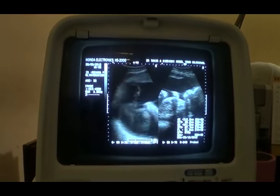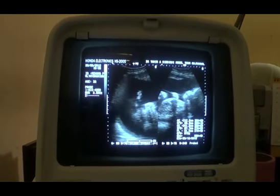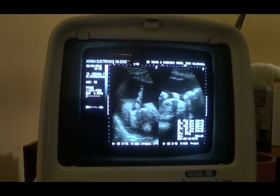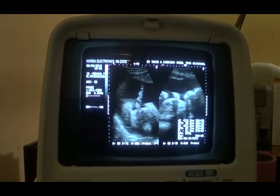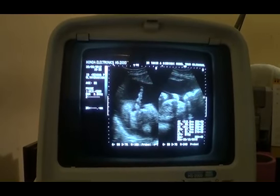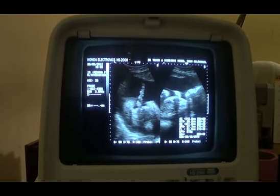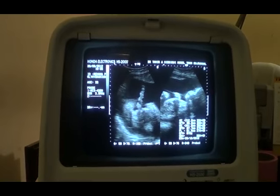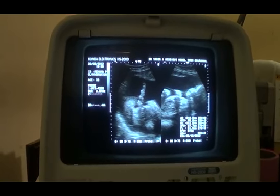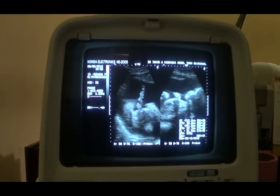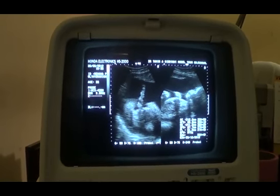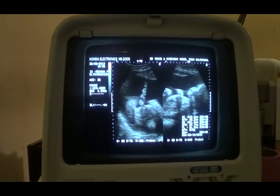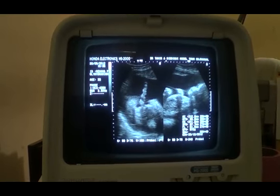This is the face of the fetus, the head of the fetus — this is the face, eye, mouth, body, limb. This is the body, this is the umbilical part, this is the cord insertion. Thank you very much.